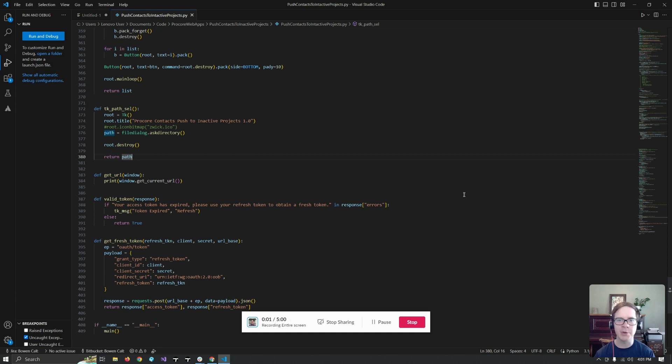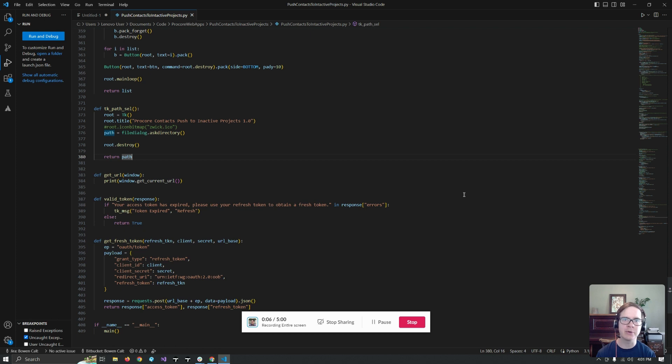Hi, I wanted to show you our app that we made to push contacts in Procore to inactive projects from your company directory. And let's go ahead and get started.